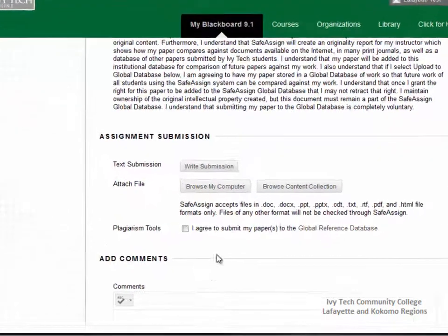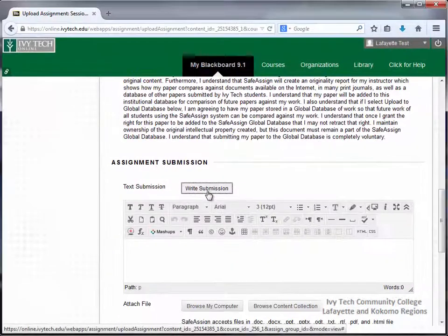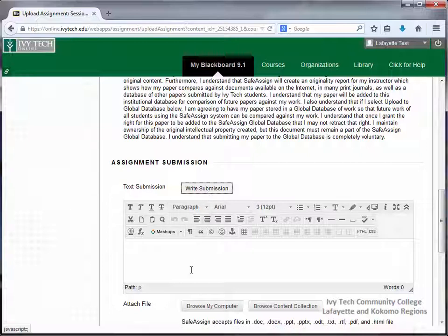Assignments should not be typed into the Add Comments box. When you click the Write Submission button, you'll get a text box where you can type your assignment directly into Blackboard. Please remember to create backup copies of all of your assignments.